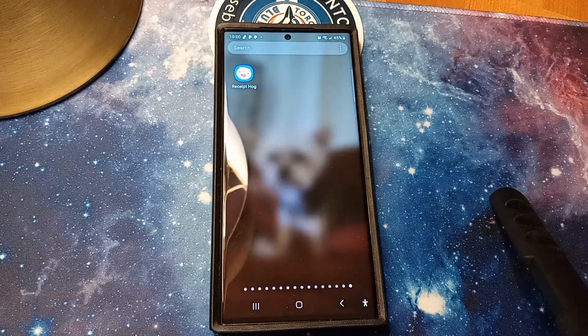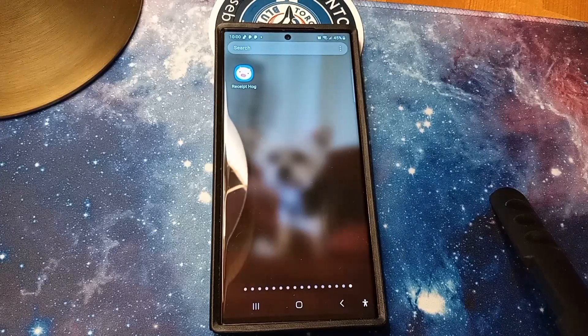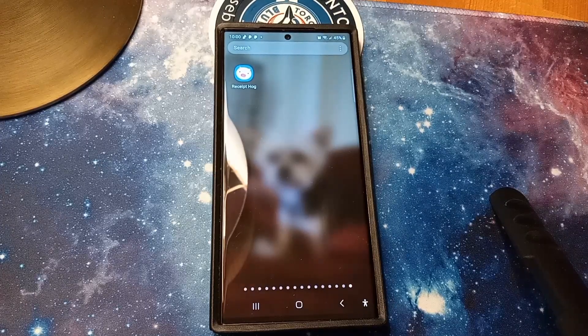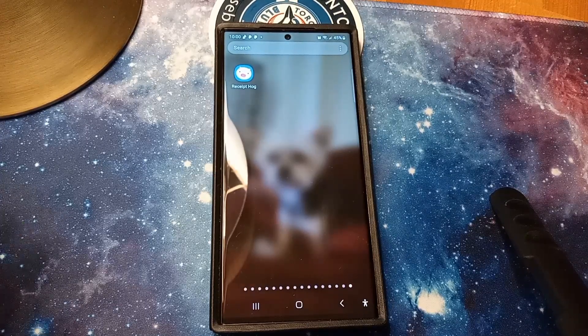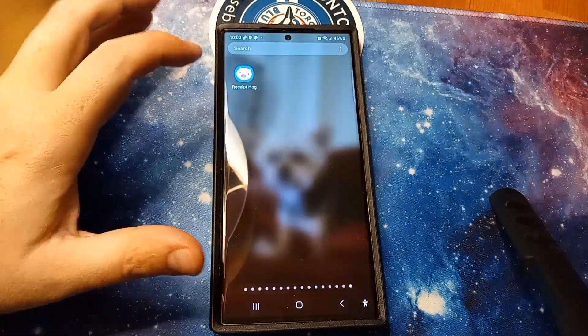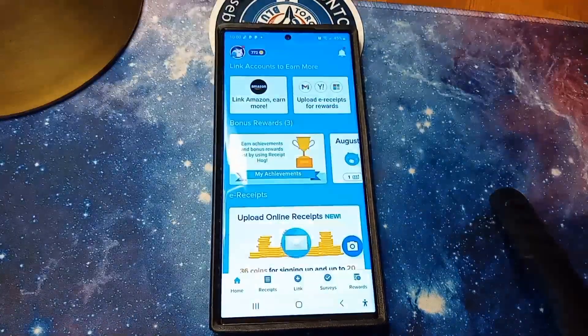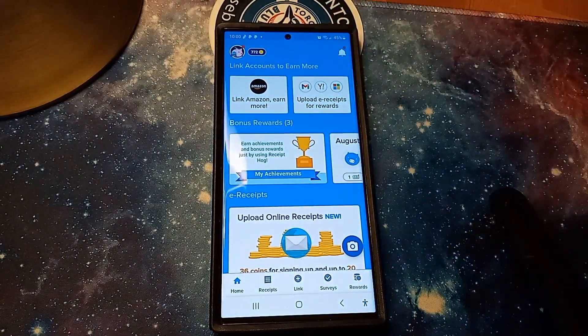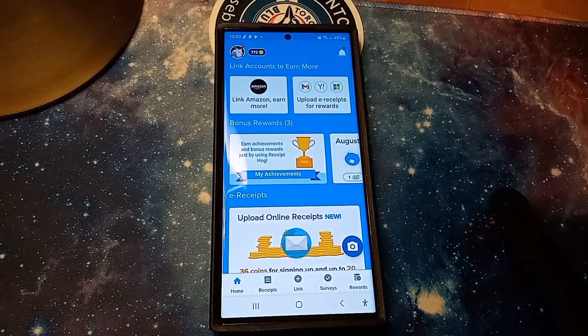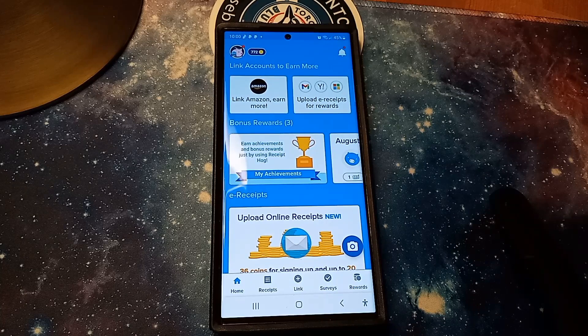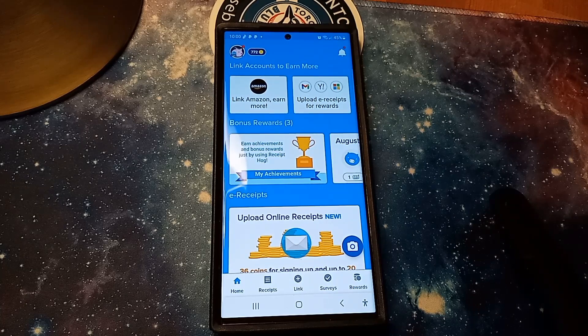Hey guys, Greg with Cashroom bringing another quick video. Today's video we're going to go over another application, it's called Receipt Hog. It's a receipt scanning application. You come in, as you can see right here I have 772 coins. I've been paid out by